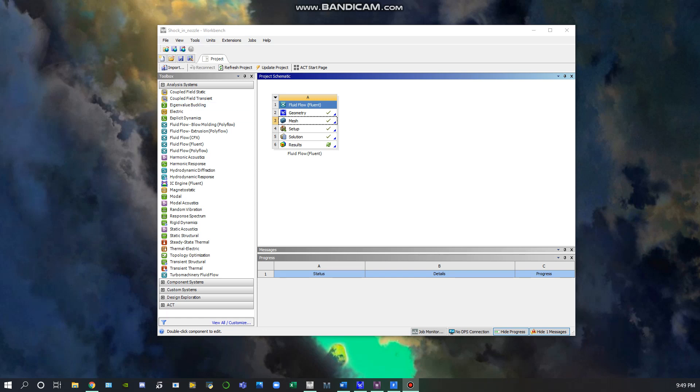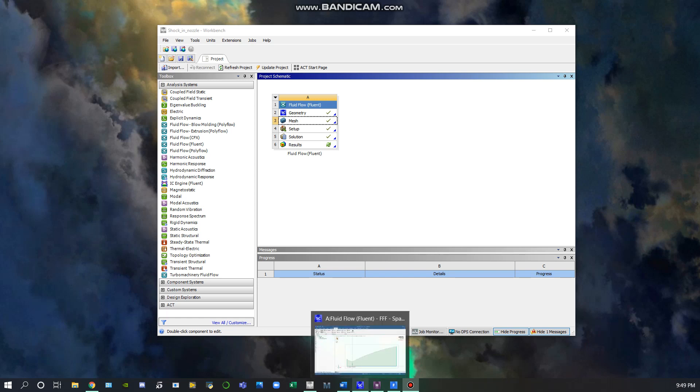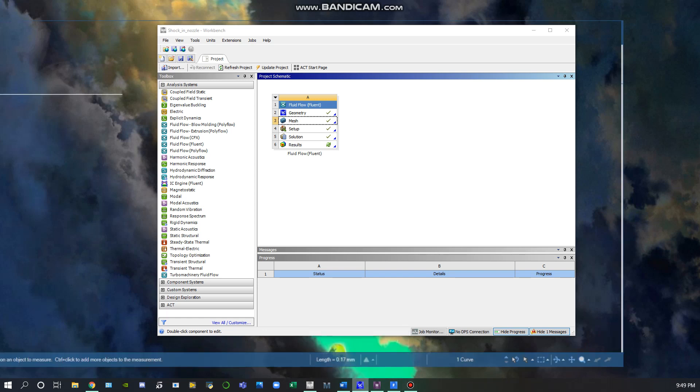In my workbench, I began with a Fluent simulation and completed the geometry, mesh, and setup. I'll go through that real quick.